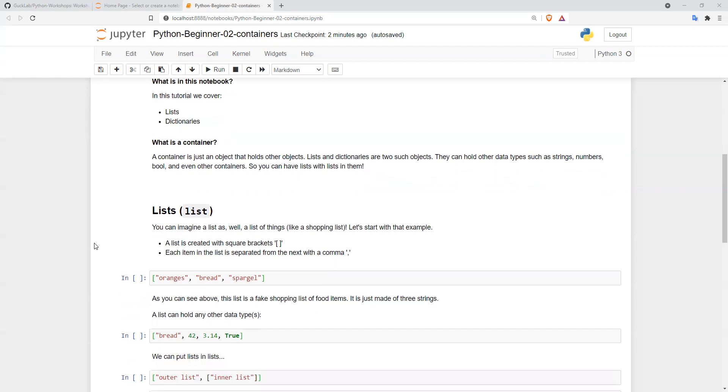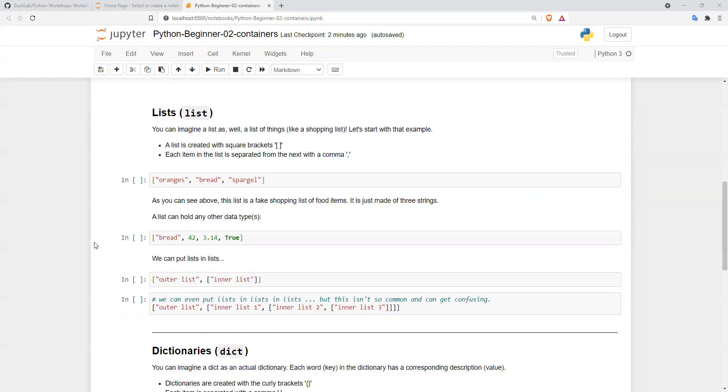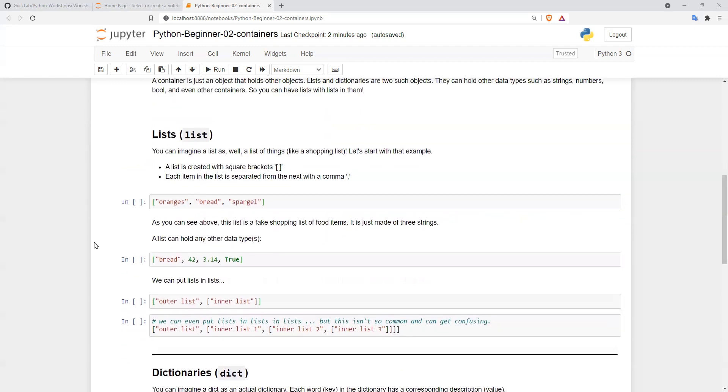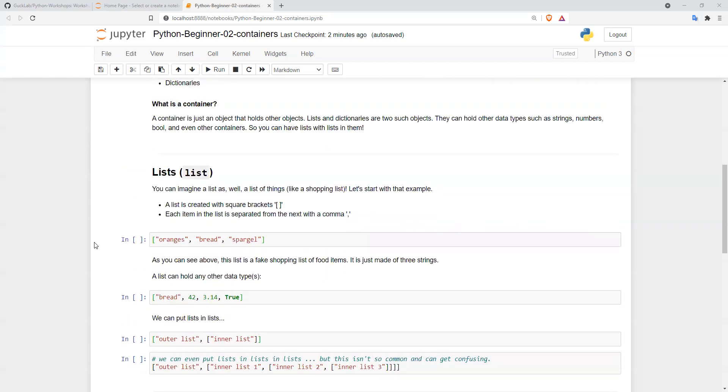Let's start with lists. Lists are the most common container in Python, along with arrays and dictionaries. You can imagine a list as a list of things, such as a shopping list.